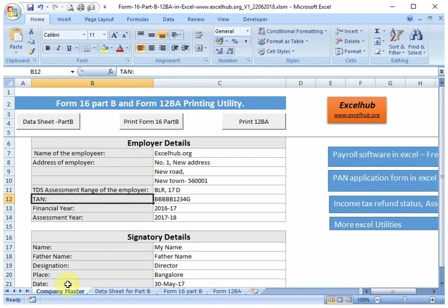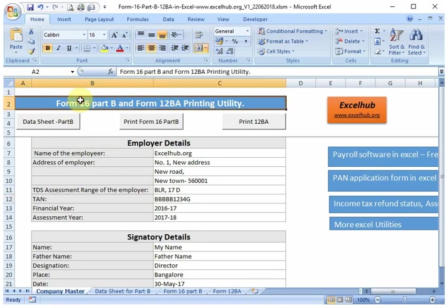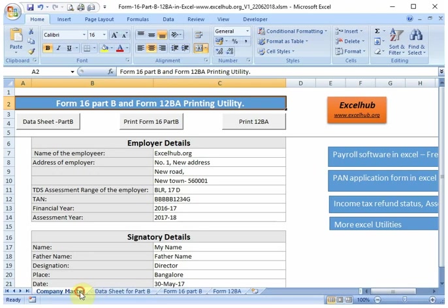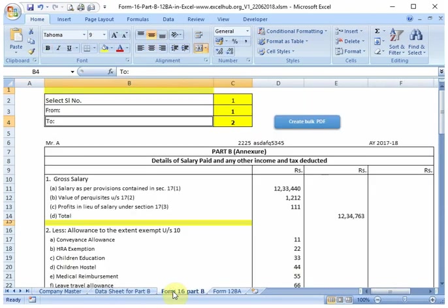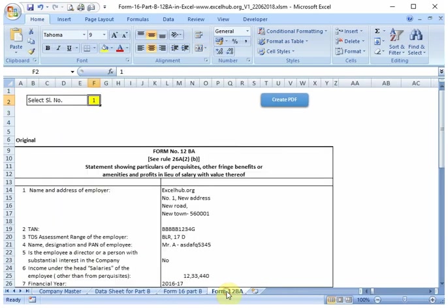Hi friends, welcome to ExcelHub.org. In this video, I will show you how to use this Form 16 Part B and Form 12BA printing utility. This is a very simple and easy-to-use utility. There are four sheets in this utility: Company Master, Data Sheet for Part B, Form 16 Part B, and Form 12BA.